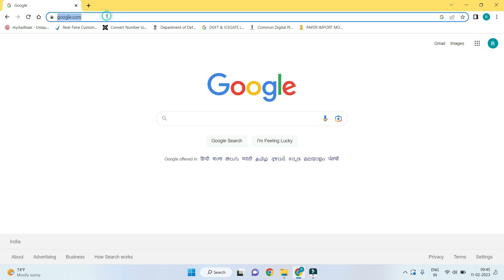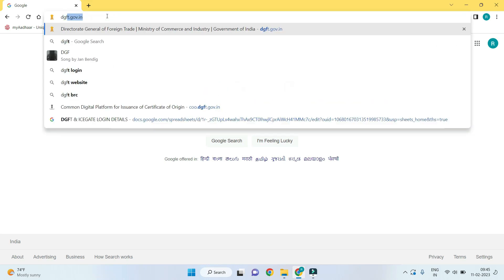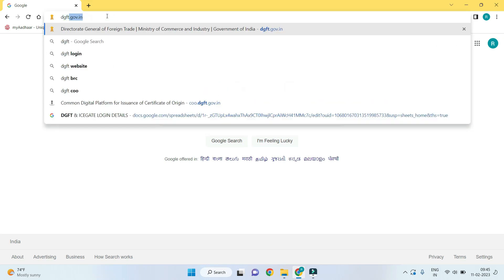In this video we are going to learn how to check and download ABRC from the DGFT portal.